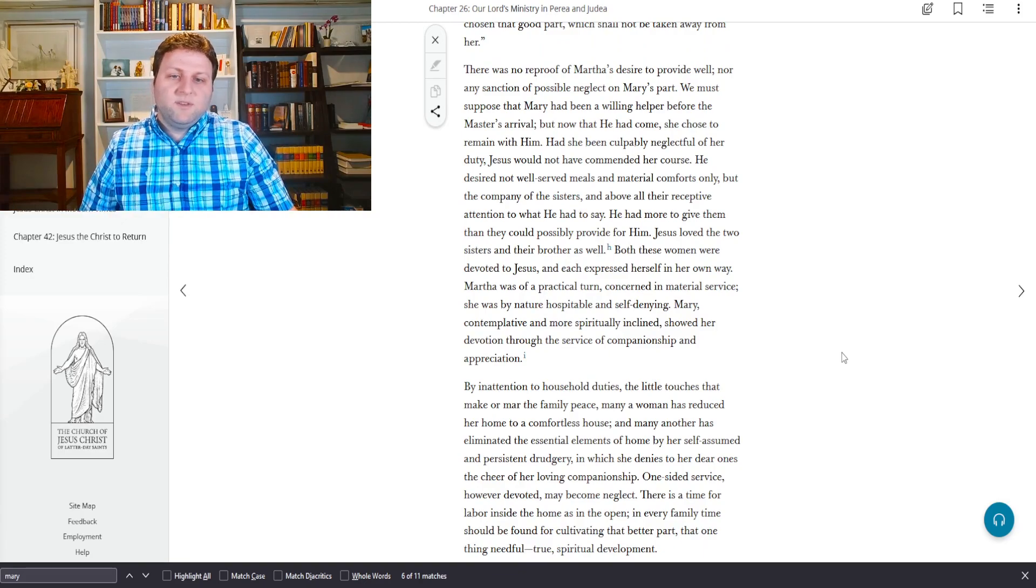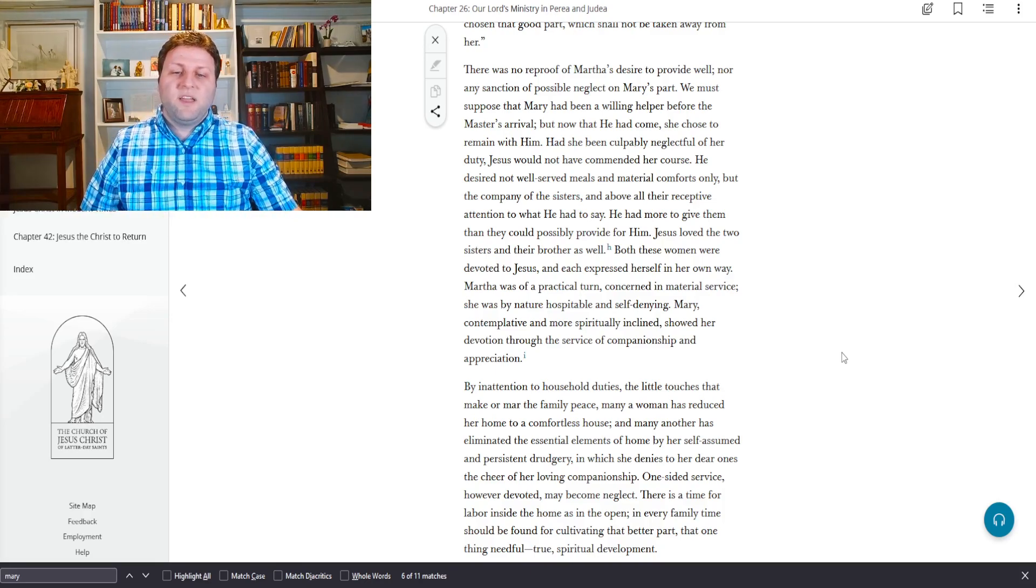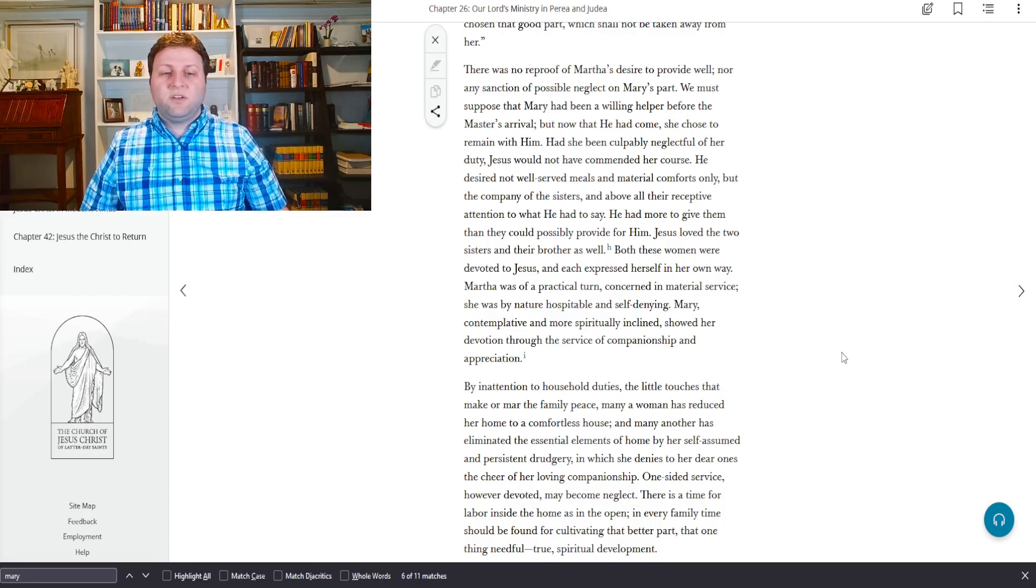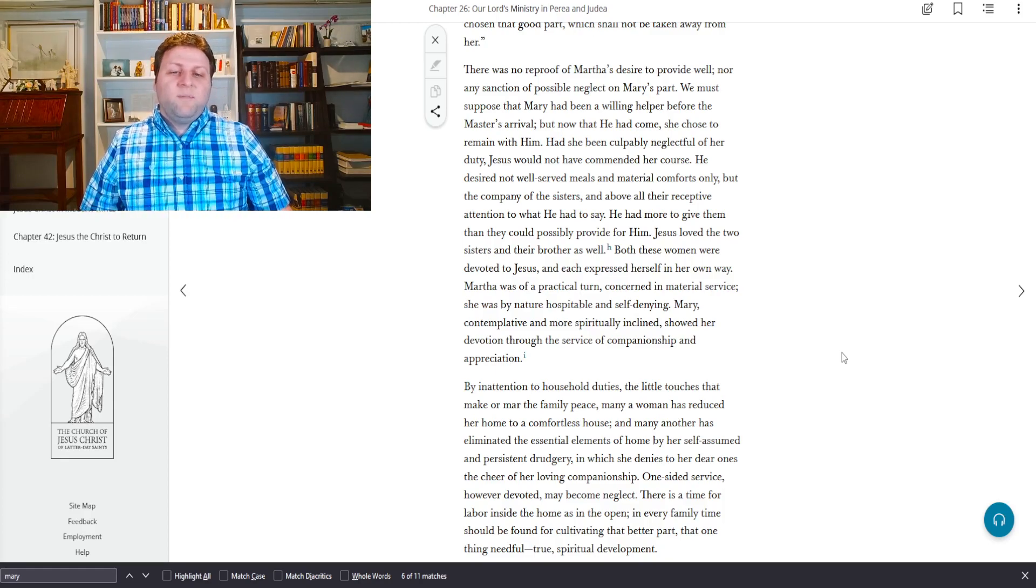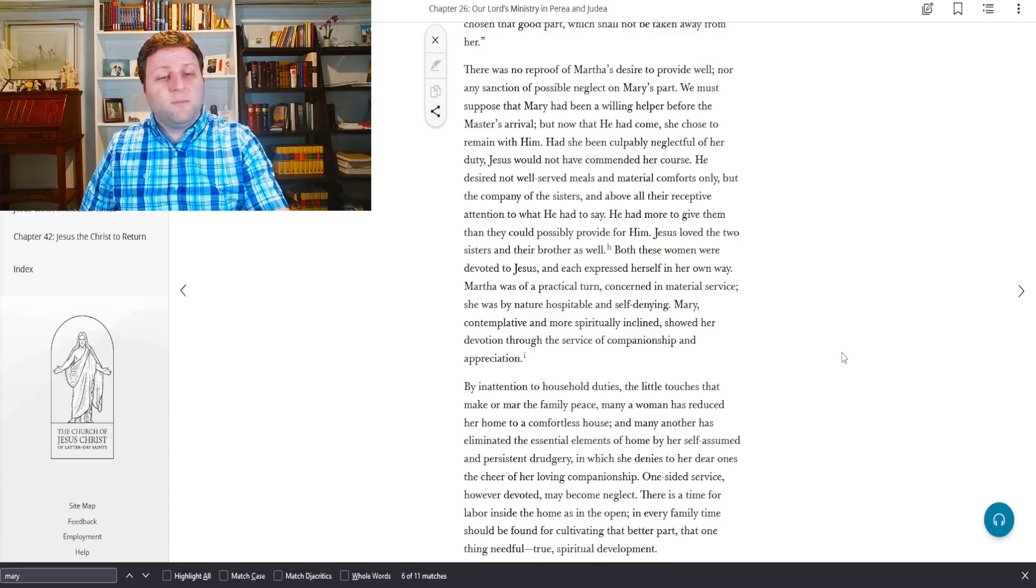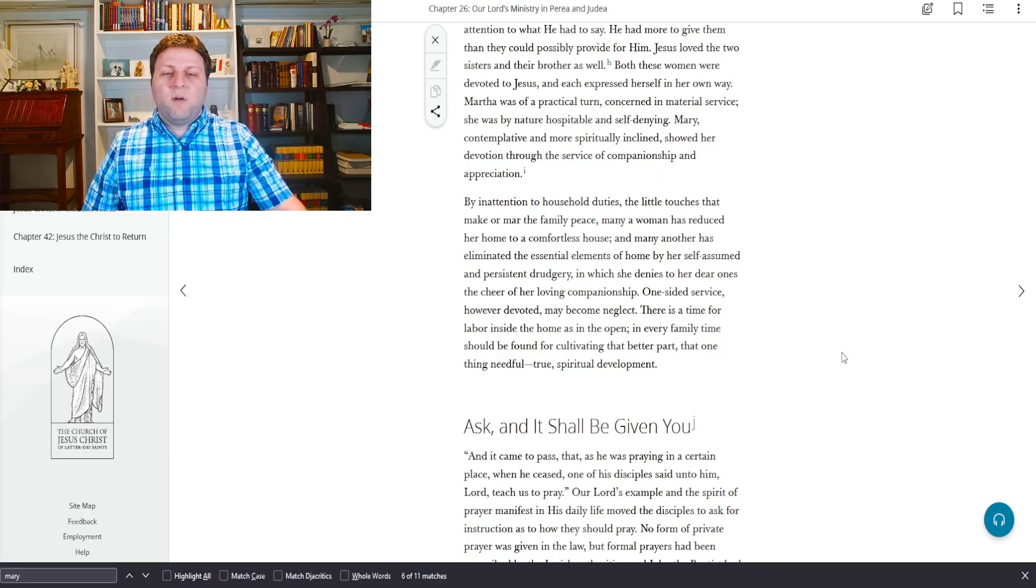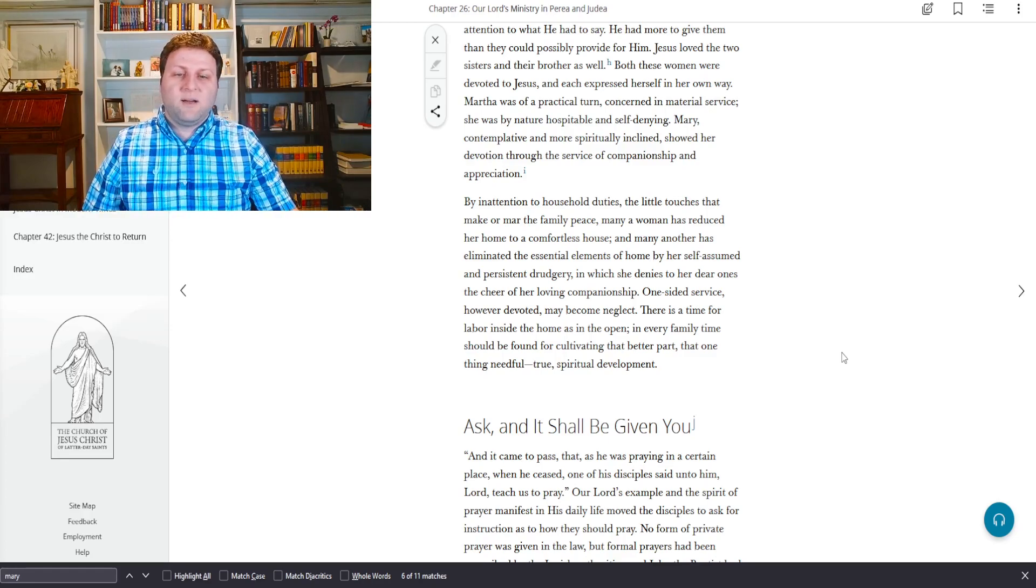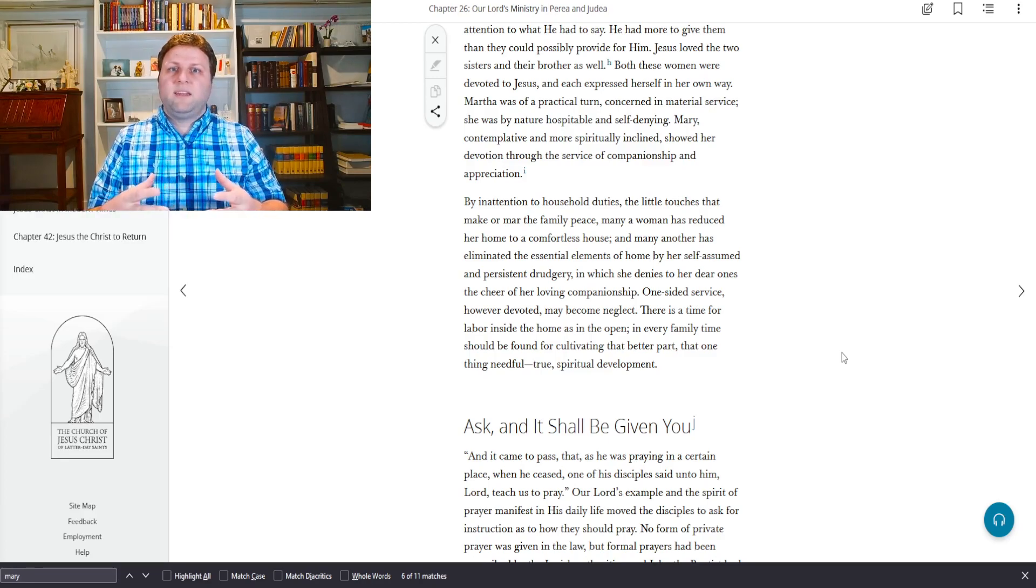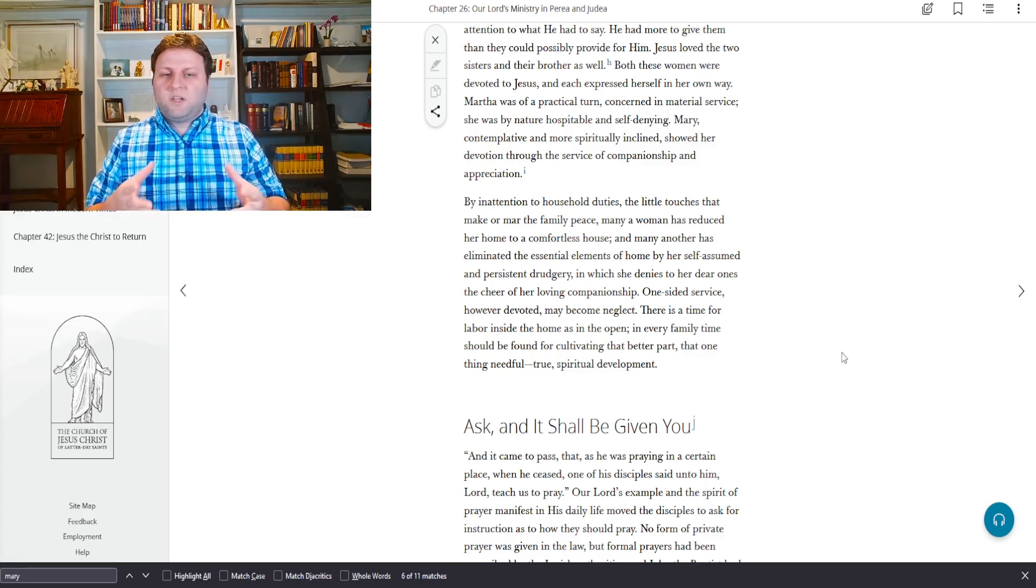Martha grew fretful in her bustling anxiety and came in saying, Lord, dost thou not care that my sister hath left me to serve alone? Bid her therefore that she help me. She was talking to Jesus but really at Mary. For the moment, she had lost her calmness in undue worry over incidental details.